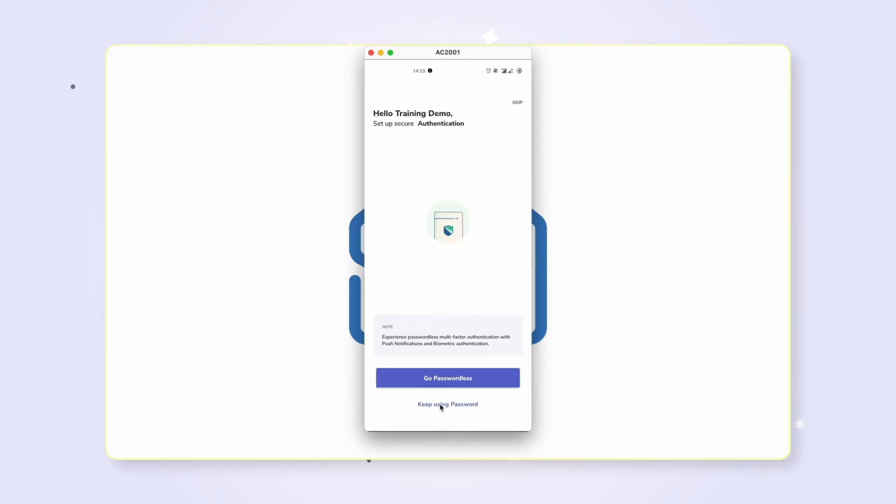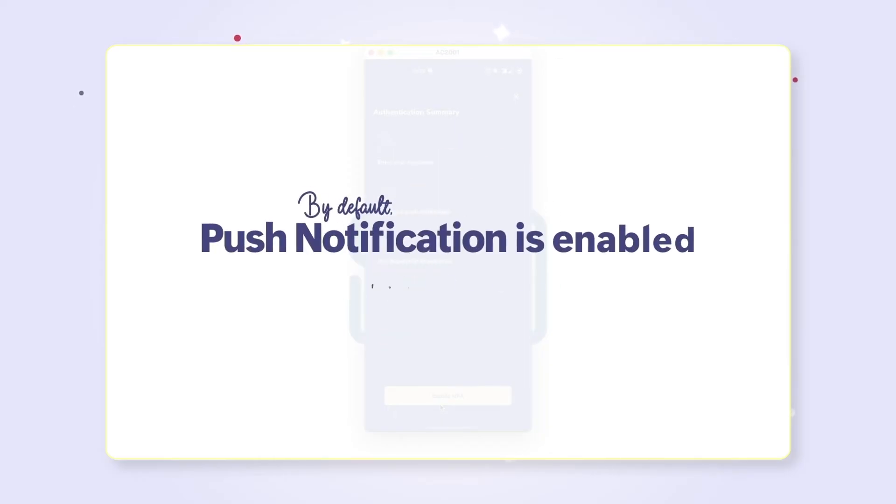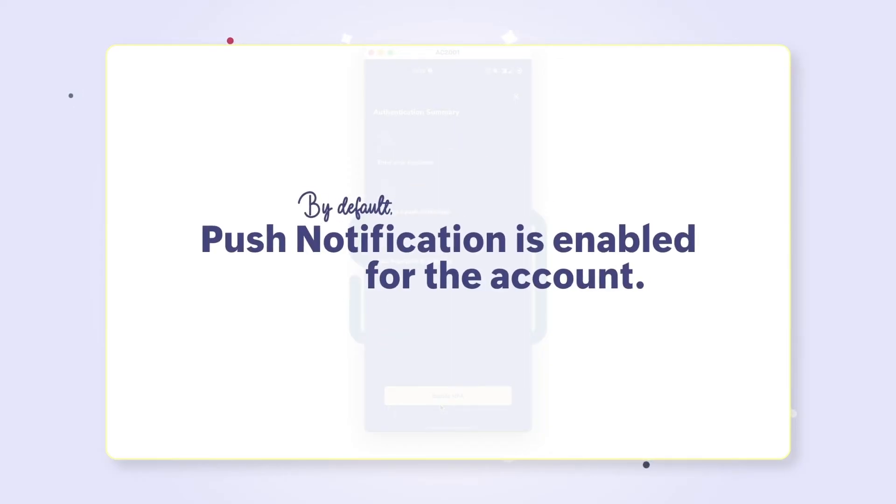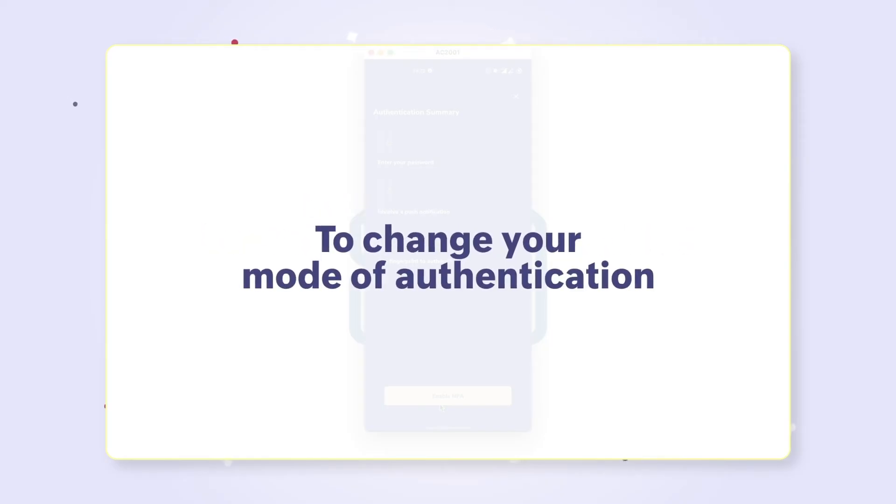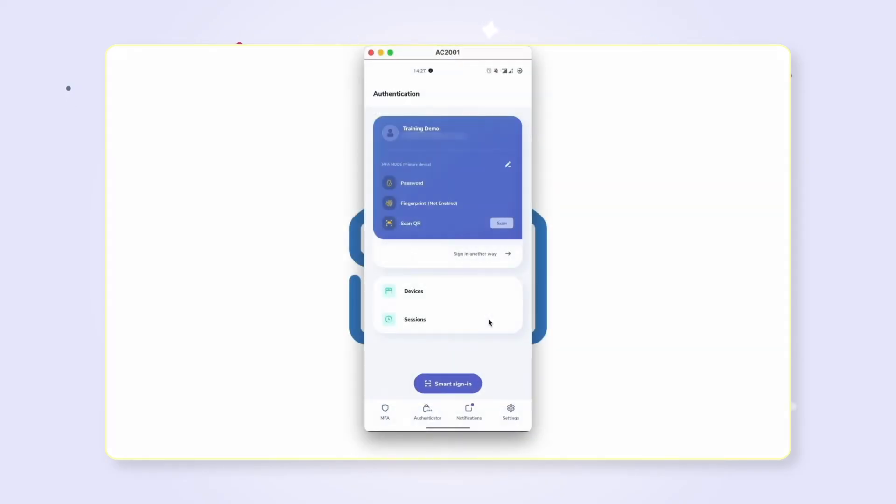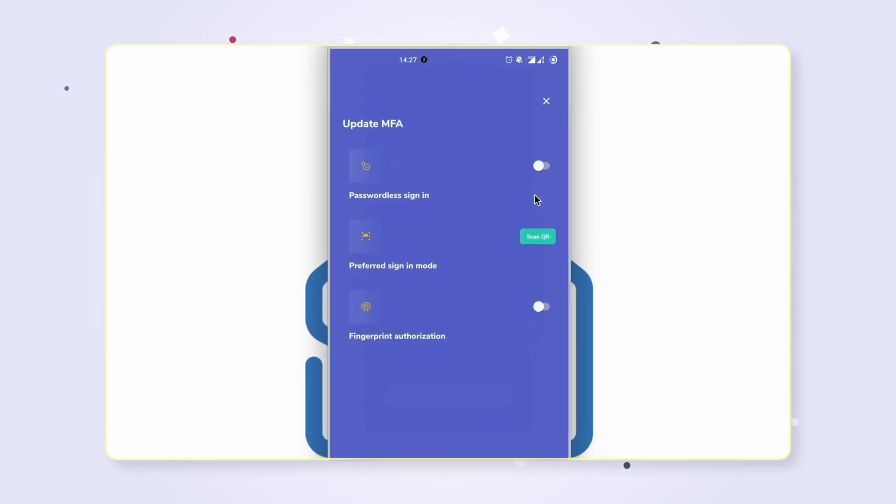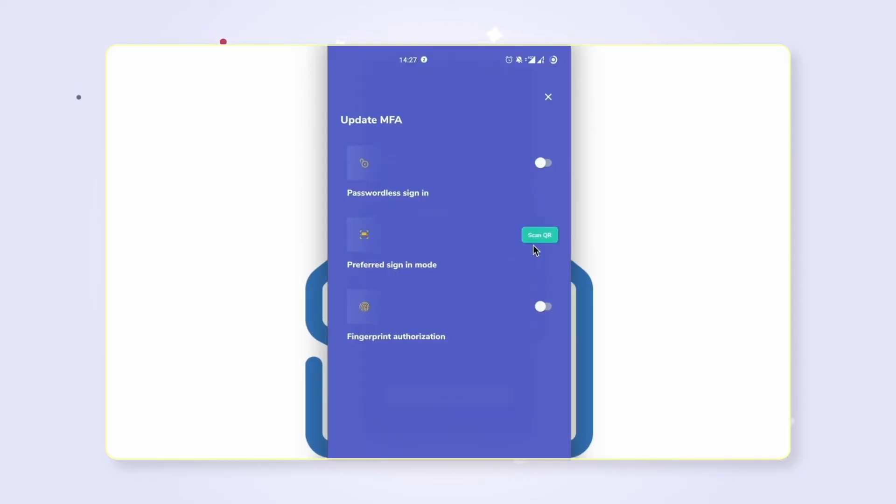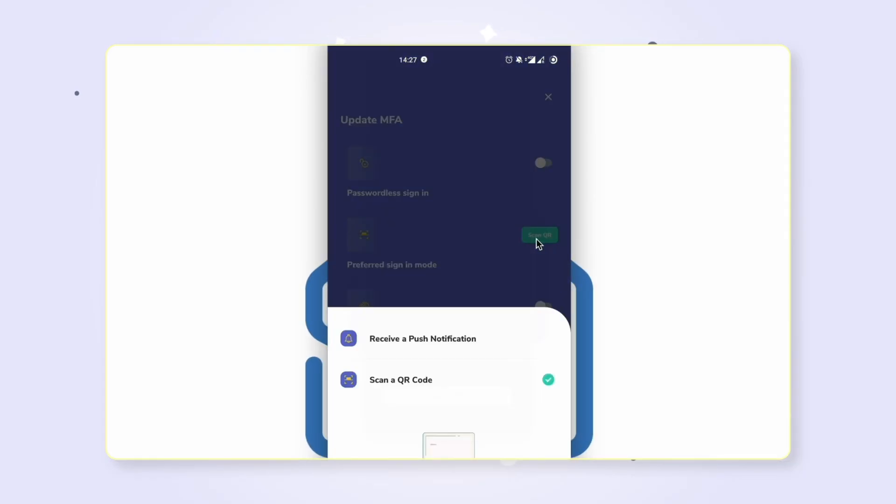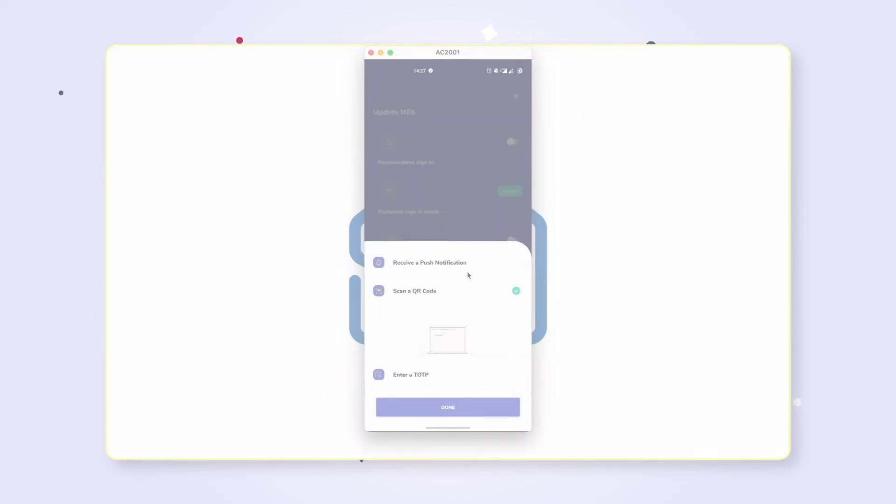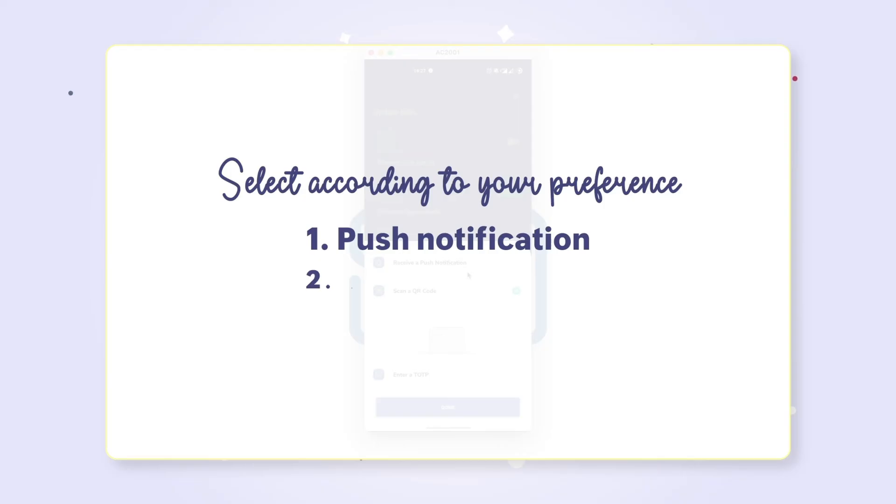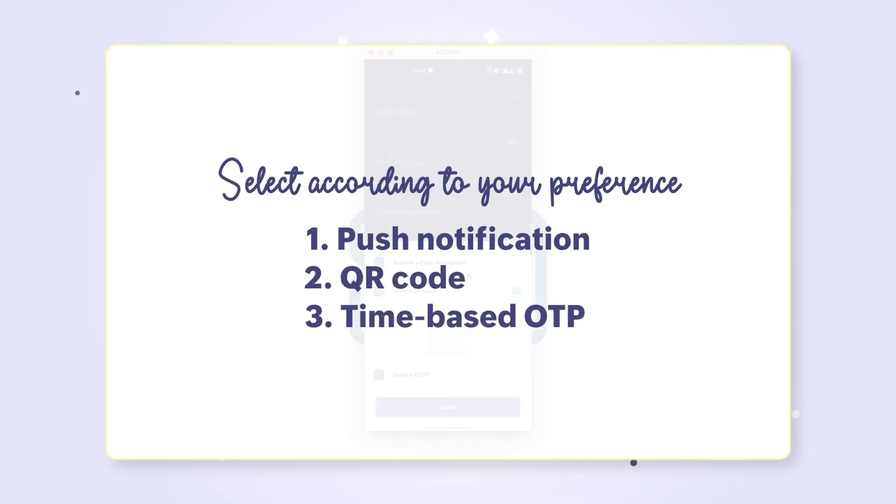If you'd like to change your mode of authentication, open Zoho OneAuth app on your smartphone. Click on the pencil icon, then click on the green button next to 'Preferred sign-in mode.' Choose your preferred authentication mode. You can select from the options available: push notification, QR code, or time-based OTP.